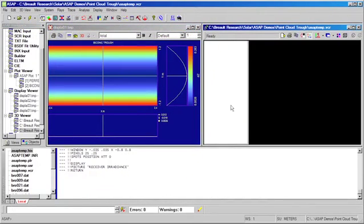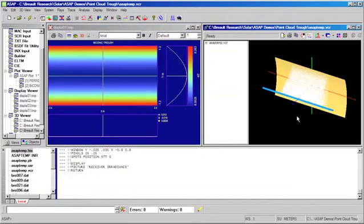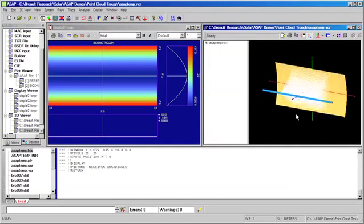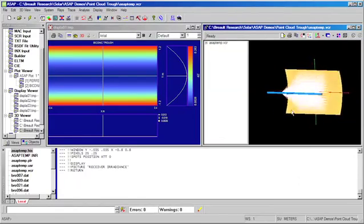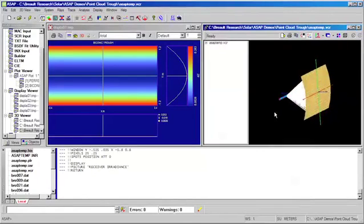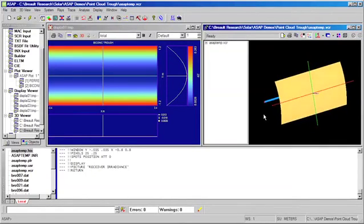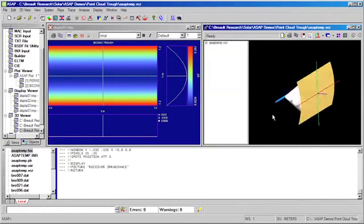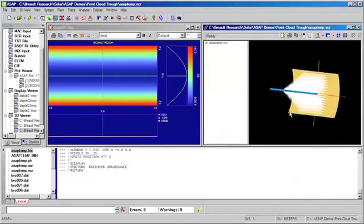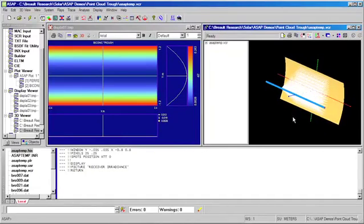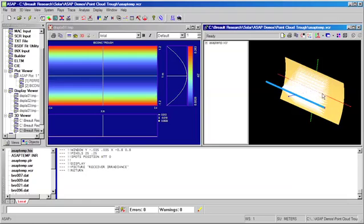We can run the file, and in our 3D view, we can observe that we have created a parabolic trough. We've also added a receiver tube, which is typically used to collect the reflected solar energy, as well as a glass envelope which is typically evacuated and surrounds the receiver tube.